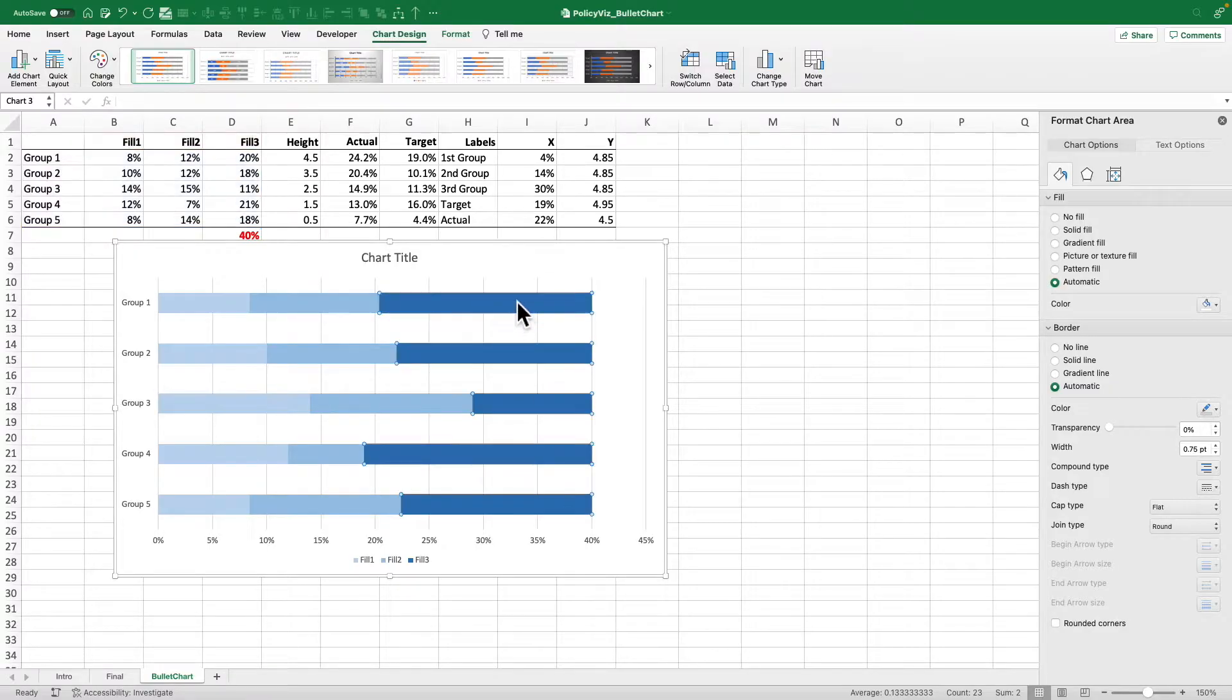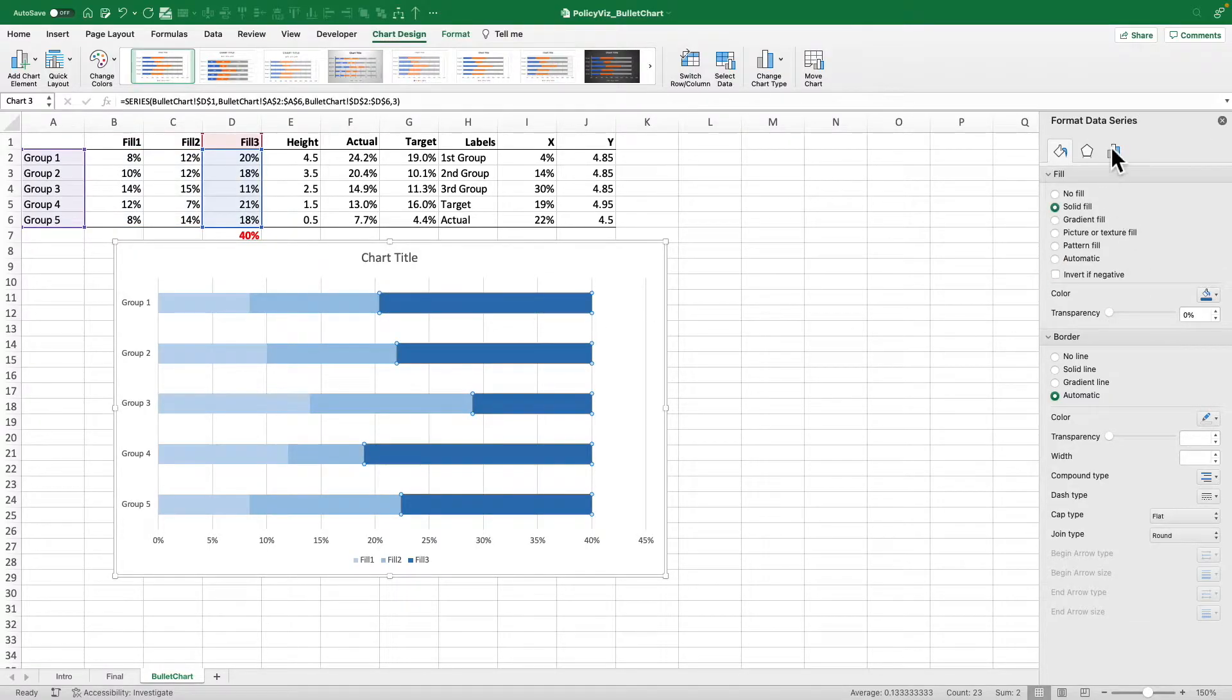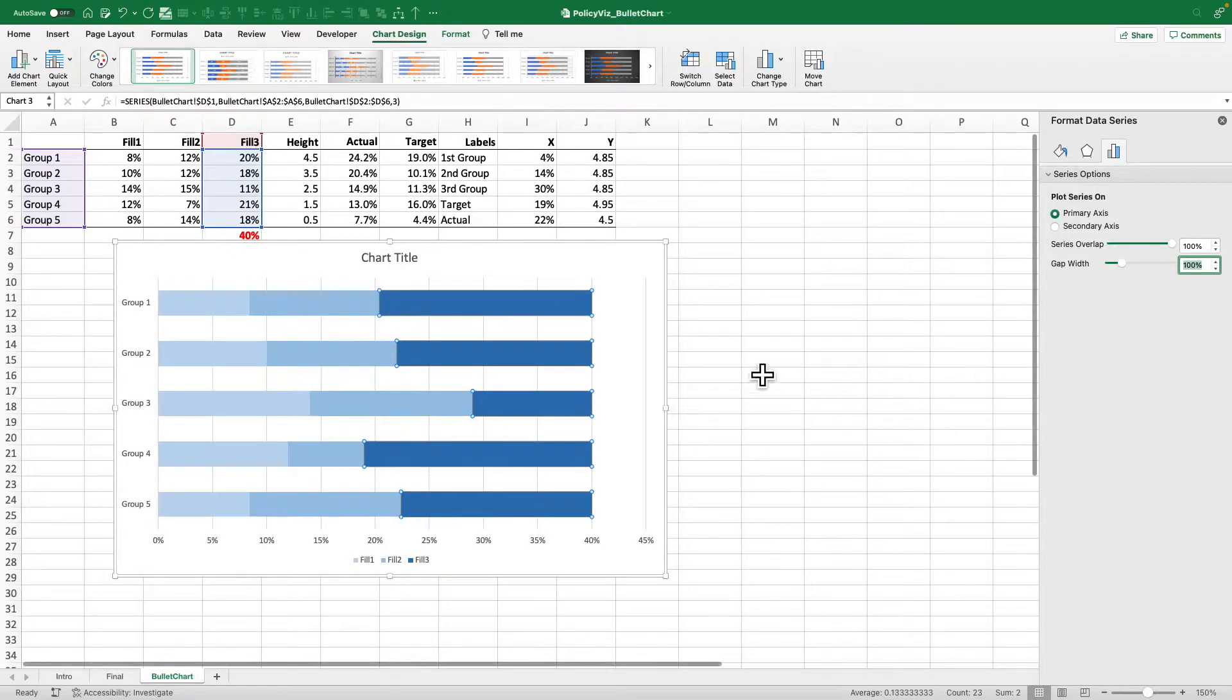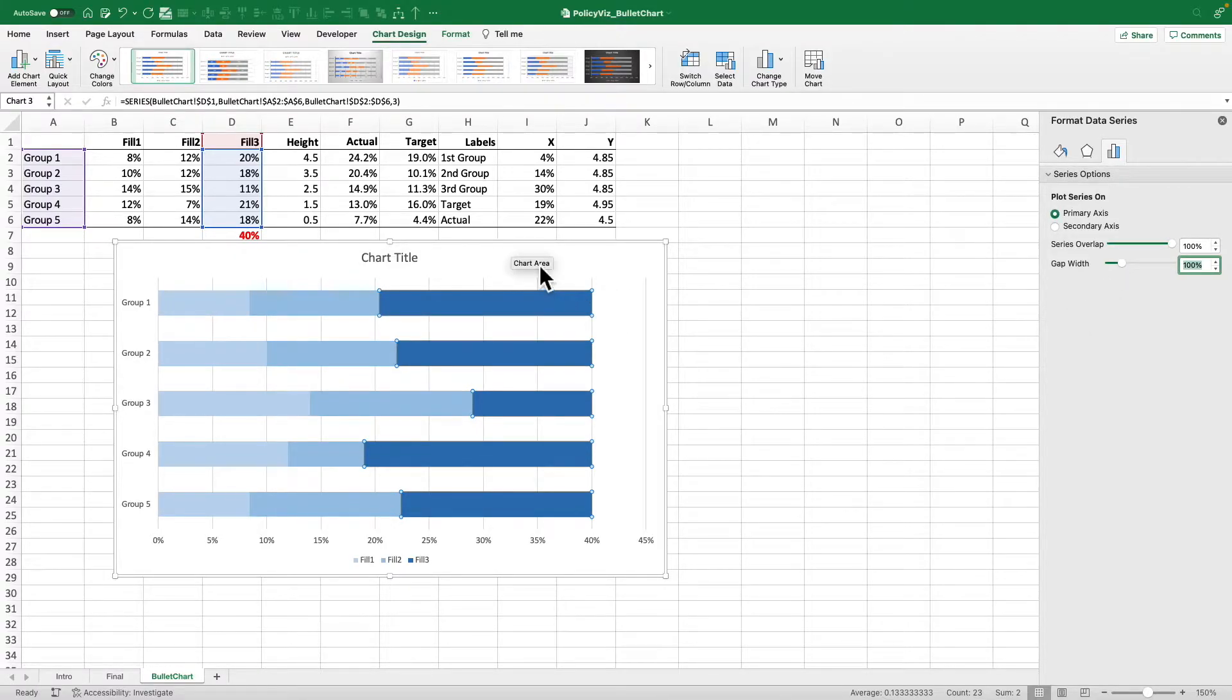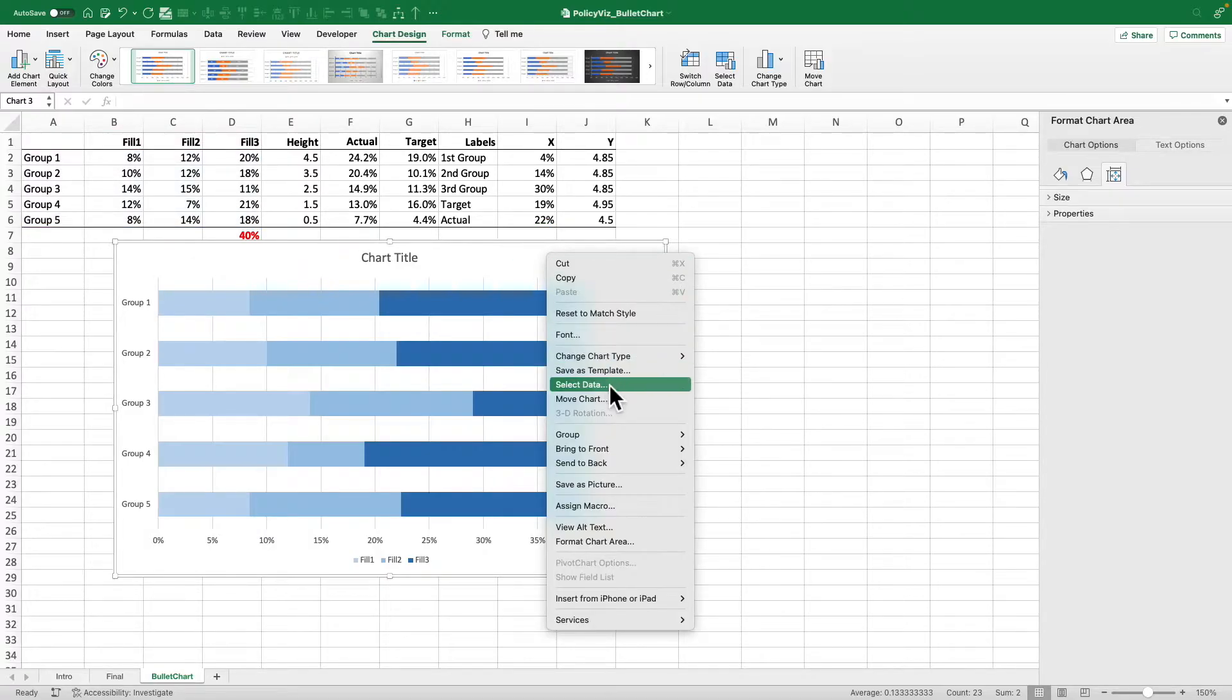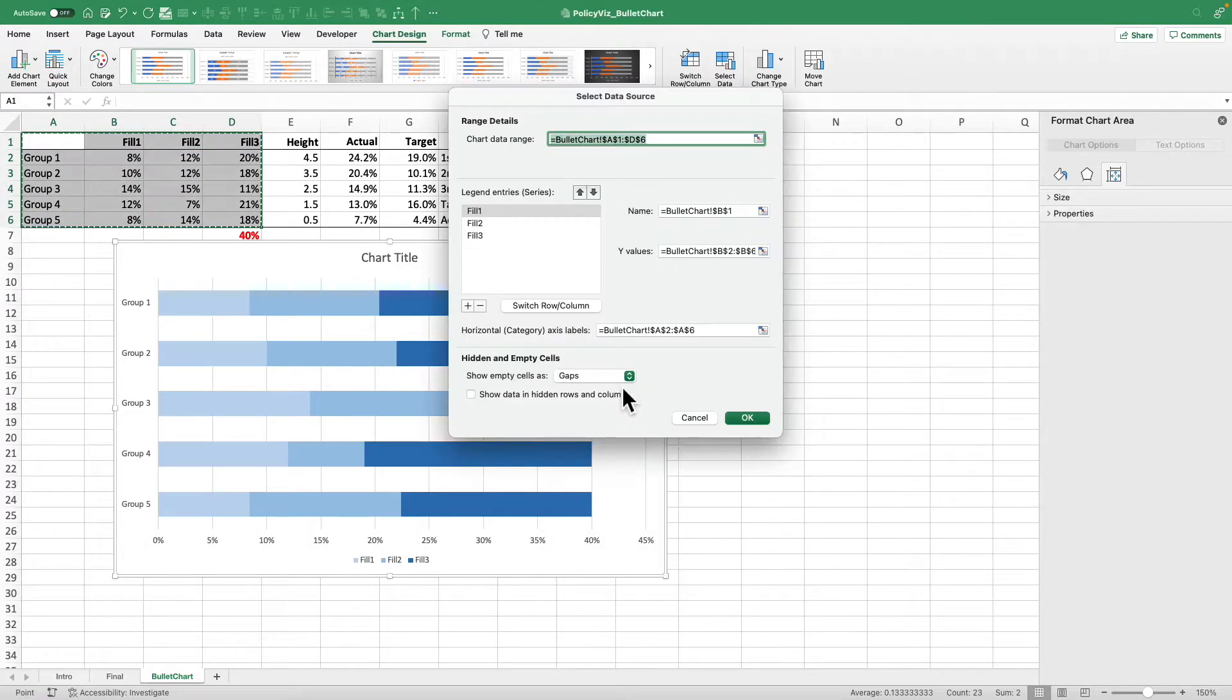So now I've got my background bars. Let's even make them a little thicker by changing this gap width down to 100 percent. Okay terrific. Now we need to add the actual and the target and the way we're going to do that is we're going to use a scatter plot. So I'm going to right click on my chart, select data.